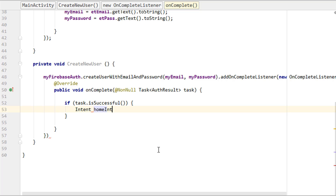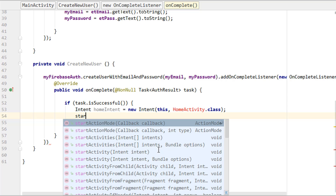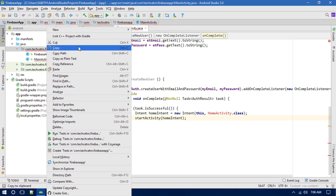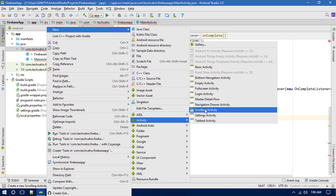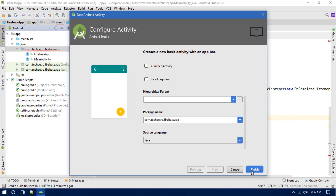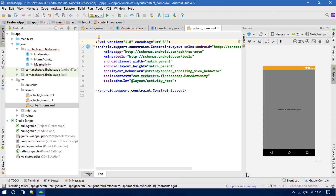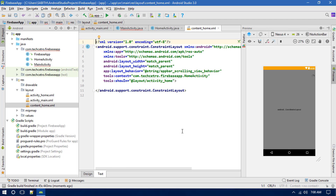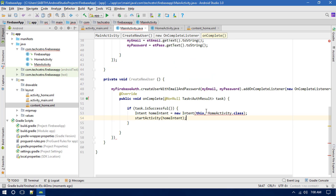If registration is successful, open another window by creating an Intent — something like Intent homeIntent = new Intent(this, HomeActivity.class), then call startActivity(homeIntent). I'm also creating a new basic Activity called HomeActivity with a welcome label and clicking Finish.